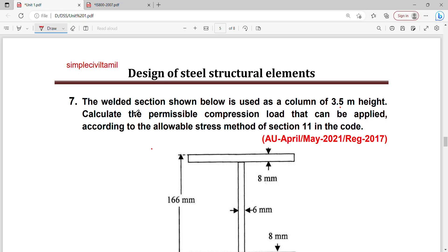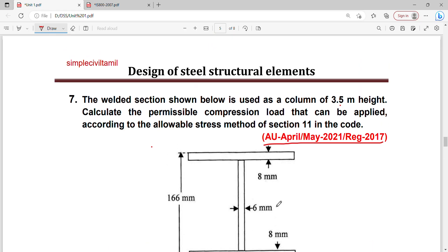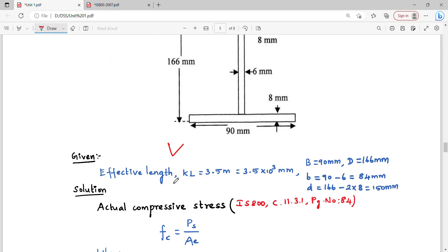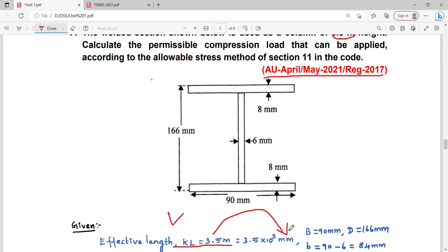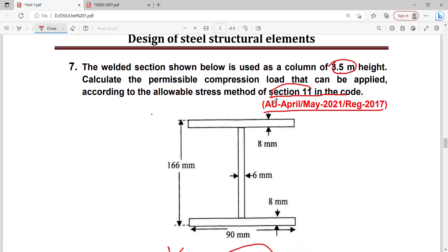The first unit problem is from Anna University, April May 2021, Regulation 2017. The welded section shown below is used as a column of 3.5 meter height. It is a symmetrical I-section. The effective length is KL. Calculate the permissible compression load that can be applied according to the allowable stress method of Section 11 in the IS code.